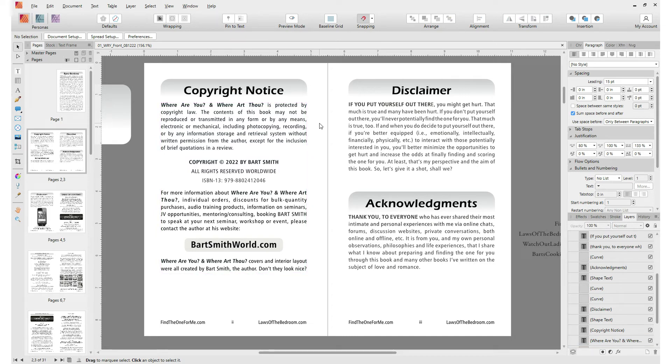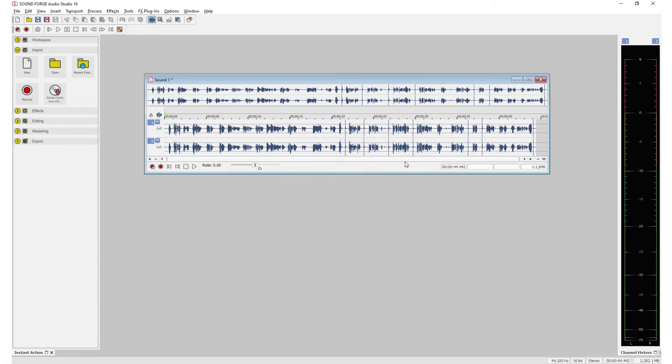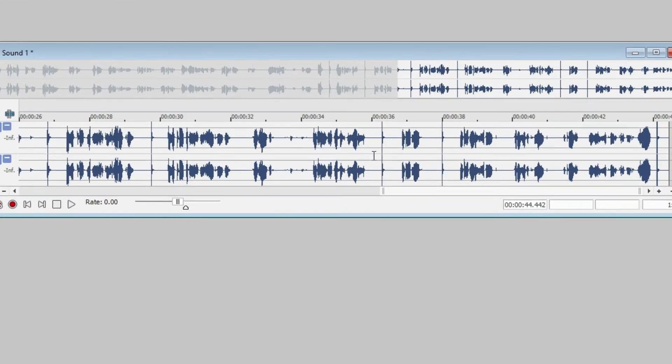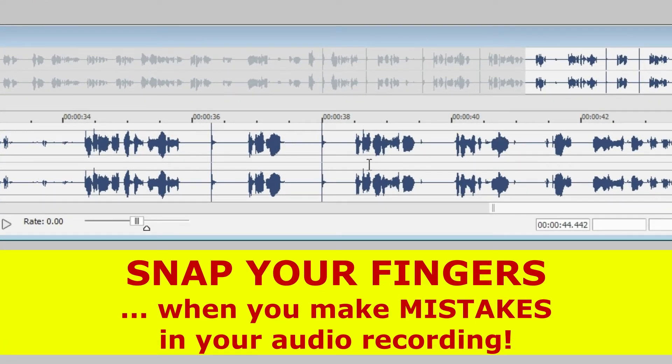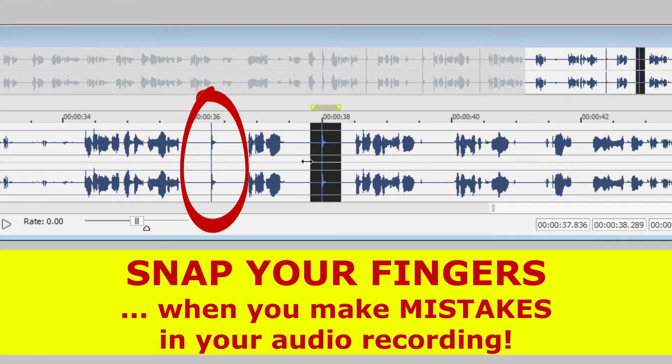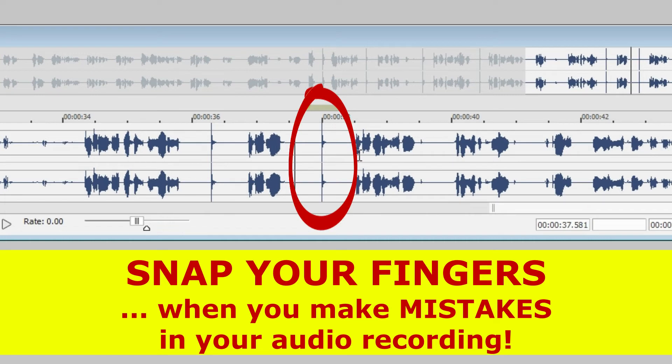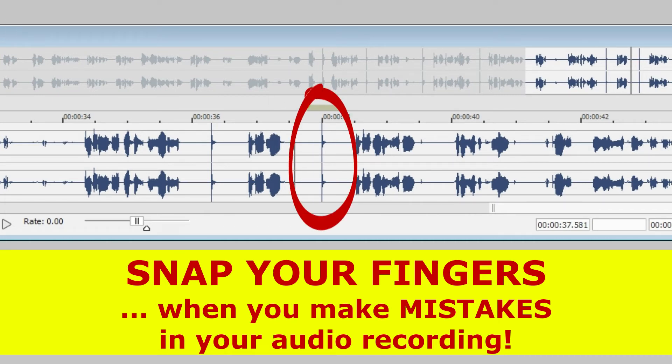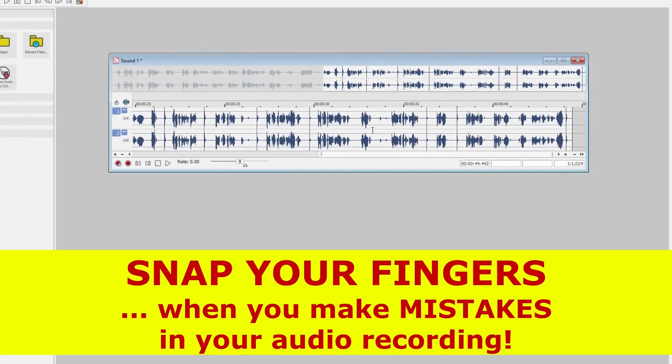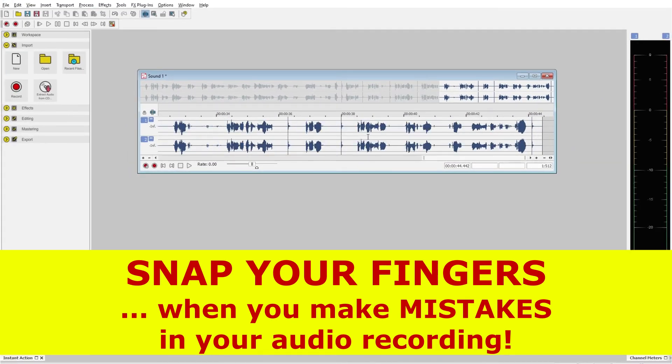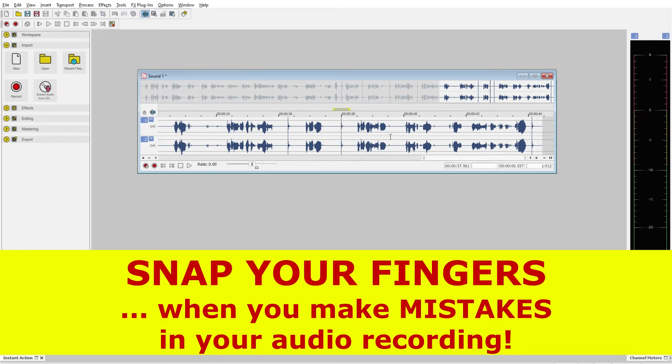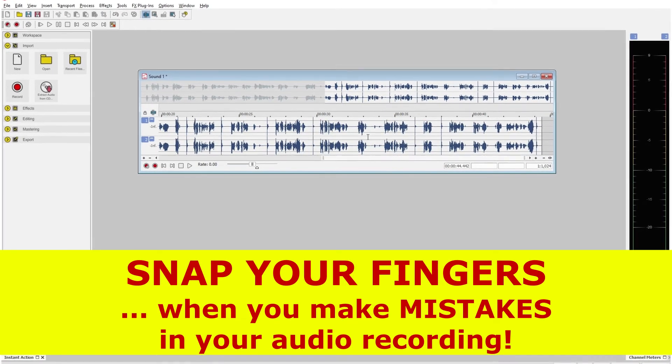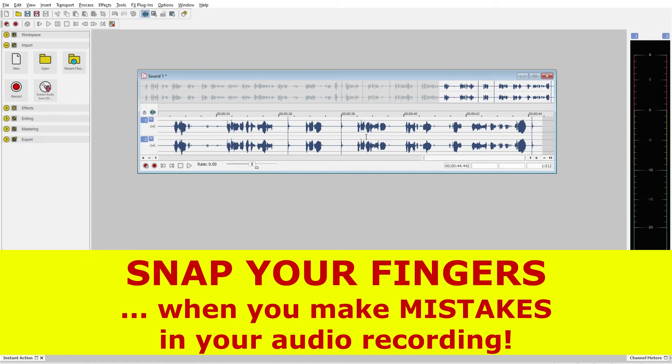Whenever you make a mistake, don't worry. Just snap your fingers like this and repeat what you were supposed to say correctly. For example, actually, I just did that. I just made a mistake that I had to correct because it wasn't recorded properly. So I snapped my fingers where I made the mistake.